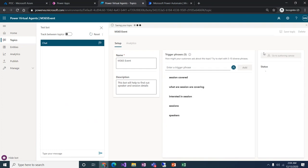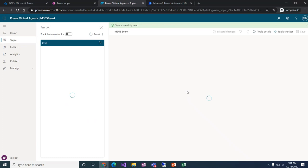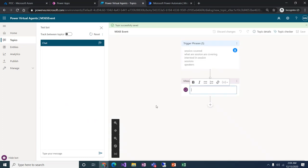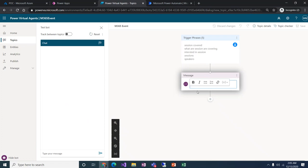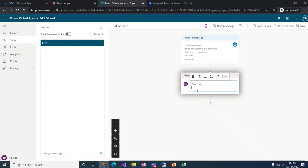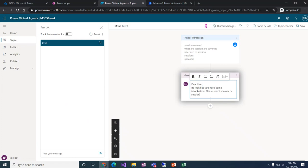Let's go to the authoring canvas where we can design this section. This is the canvas area where we design the entire bot. Once the user types one of the trigger phrases, it activates this topic. We need to decide what message to show the user — something like 'It looks like you need some information. Please select speaker or session. I can help you.' Then we'll give the user options.